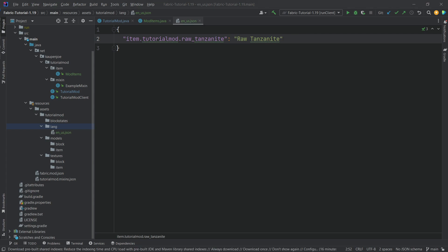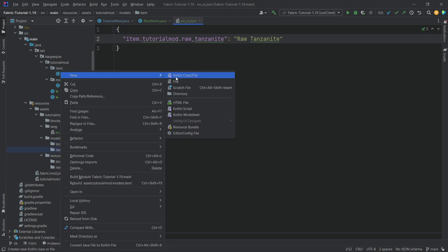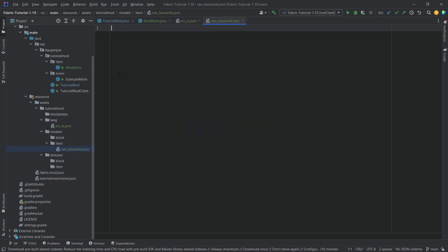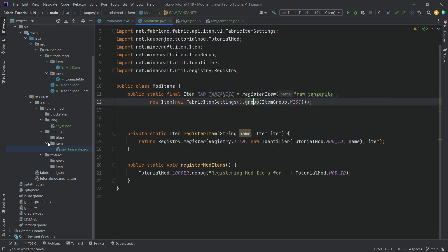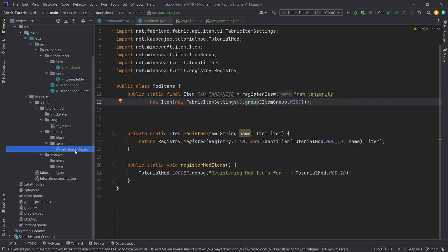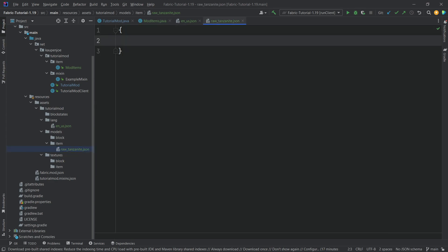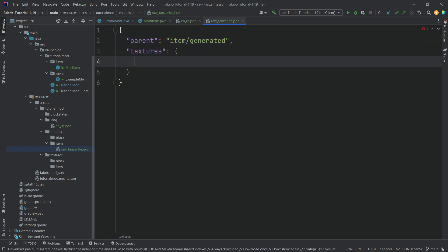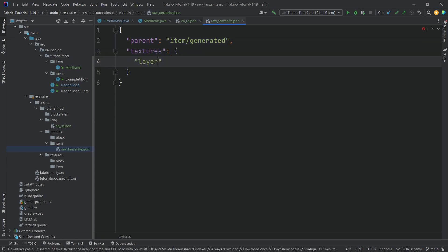We also need an item model. In the 'models/item' folder, right-click and create a new file called 'raw_tanzanite.json'. The filename must match exactly the registered item name — otherwise it won't work.